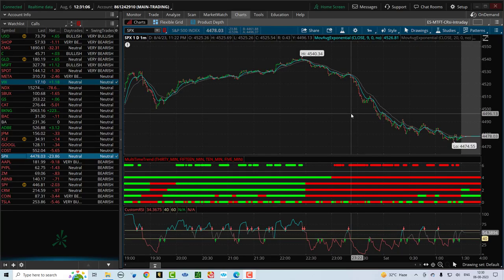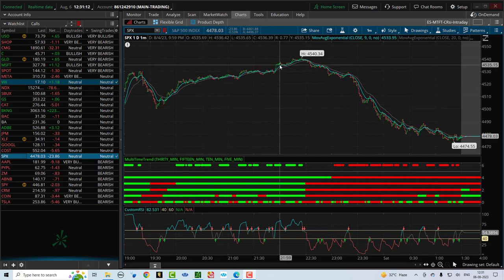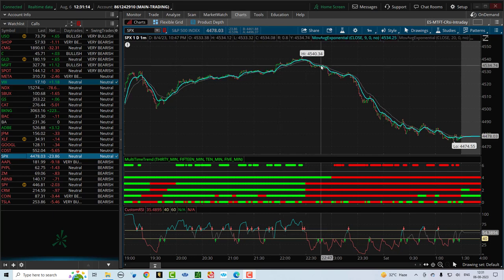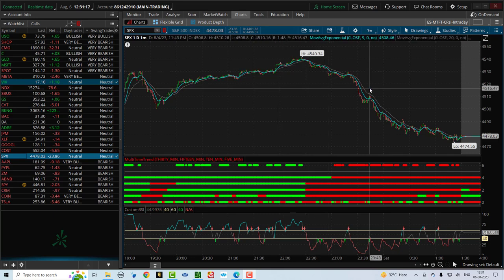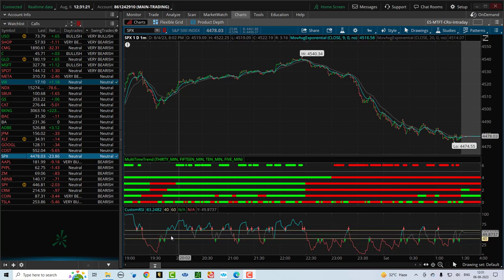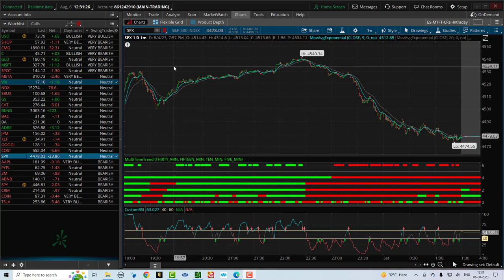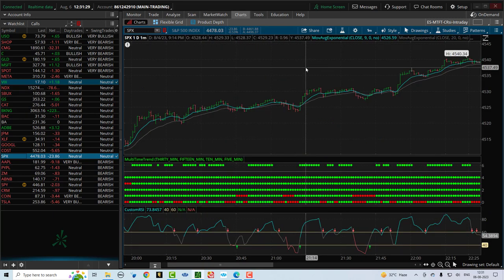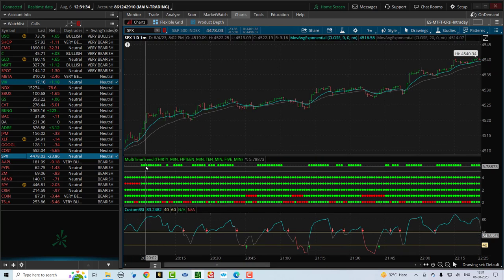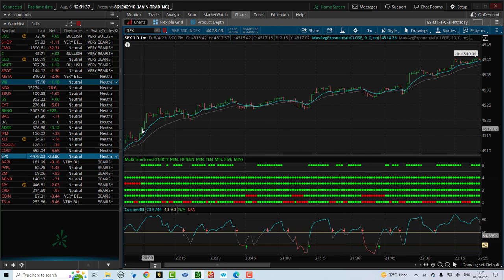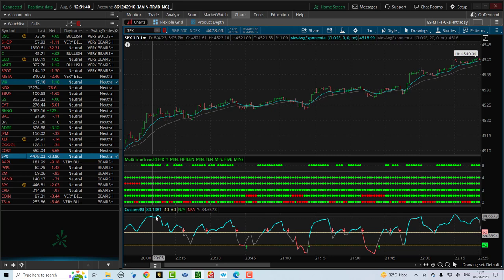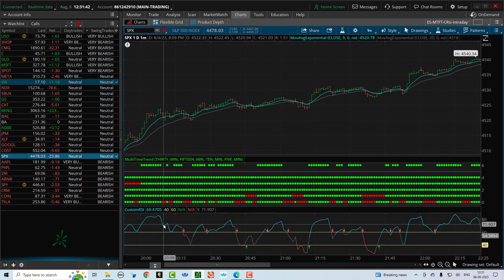Let's look at these three examples and see how custom RSI would have told you when to come out of the trade. First, we are going to look at the SPX example from yesterday. We saw that in the first half of the day we had a nice bullish trade going. The custom RSI indicator is right below the MTFT. So let's zoom in on the first half of the day and see what custom RSI would have shown us. Assuming you would have gotten into this trade at this level, you can see that the custom RSI is in the bullish zone.